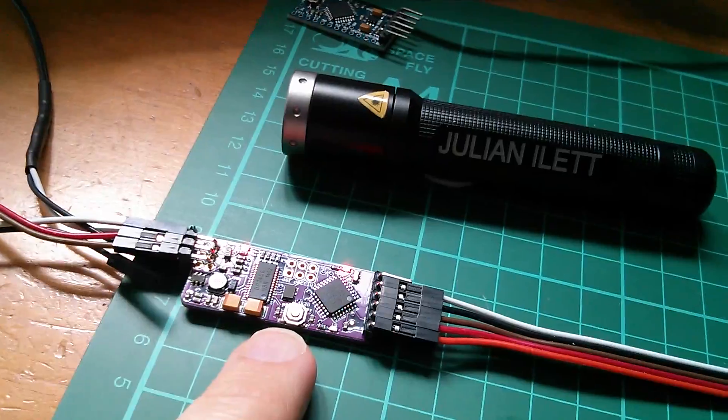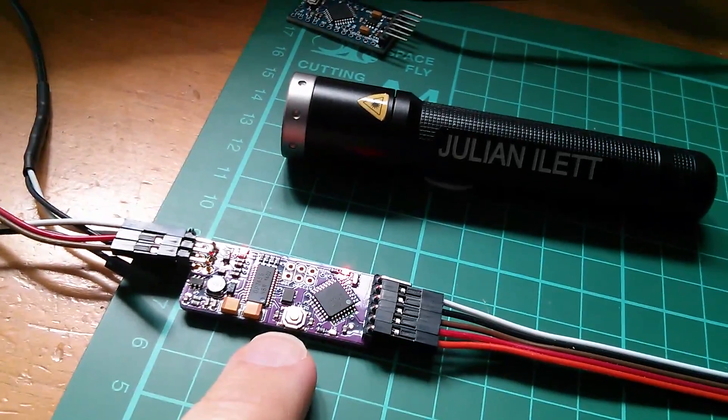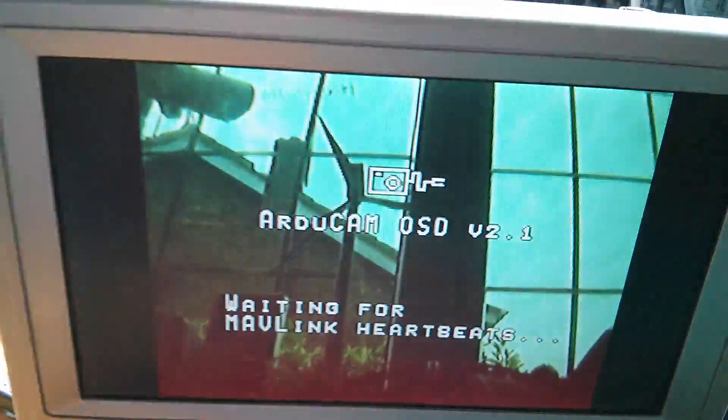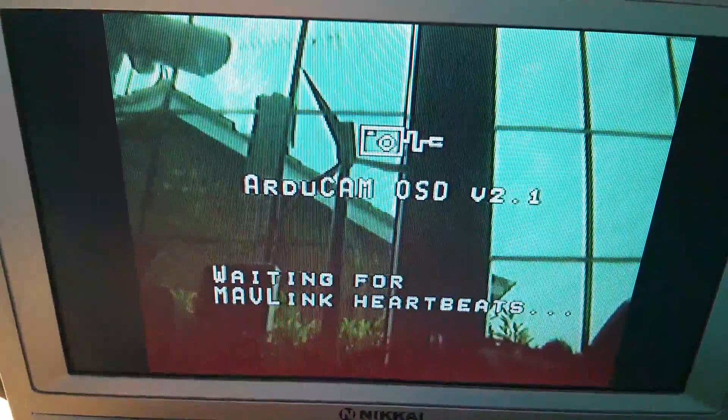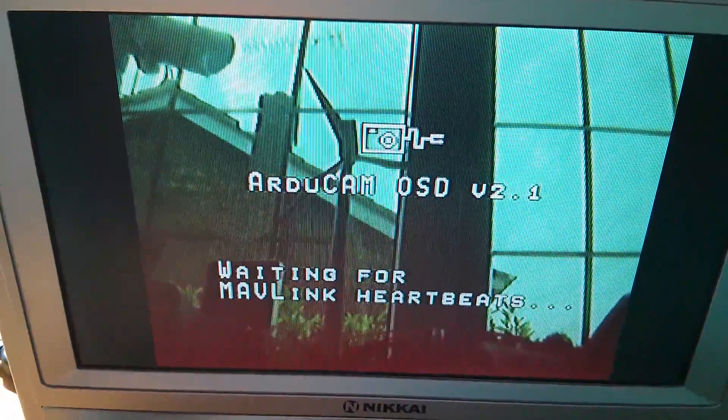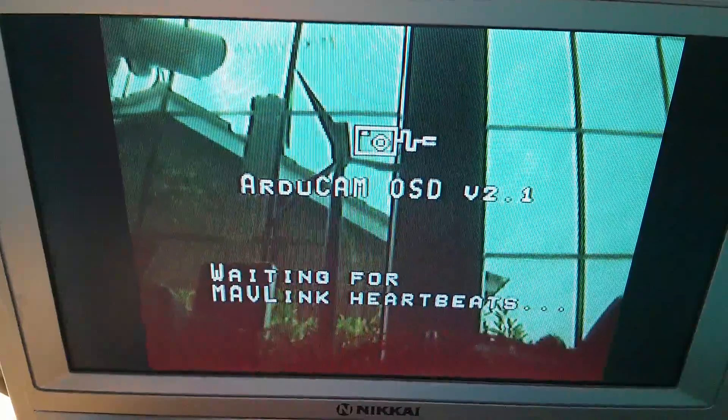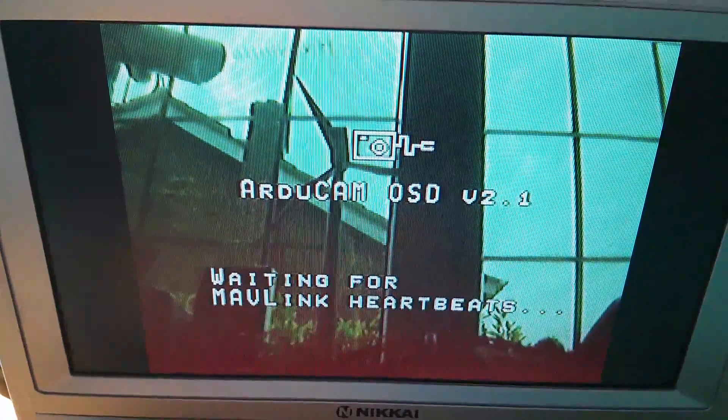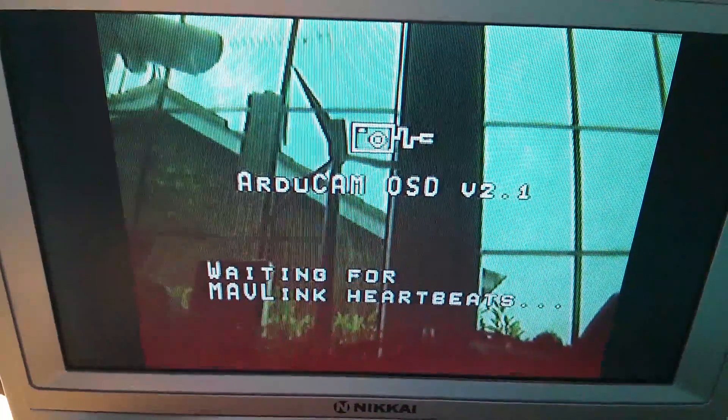And given that data, it would then put that information on the screen. So it's waiting for that. It's not going to get it. So that's all we're going to see.